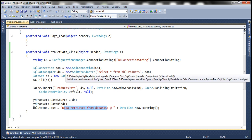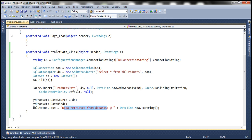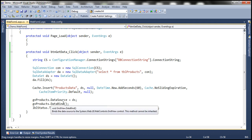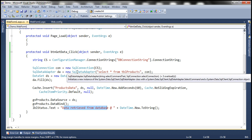But if you look at this code as it stands now, every time we click this button, it's going to connect to the database, execute that command, retrieve the data, cache it, and then set that as data source and invoke data bind. We don't want that to be happening. If the data set is already in cache, we want to retrieve the data from cache rather than going and executing commands against the database.